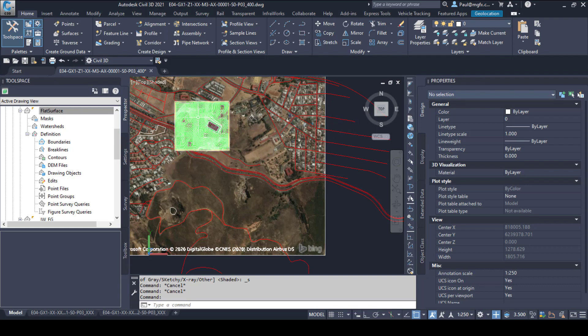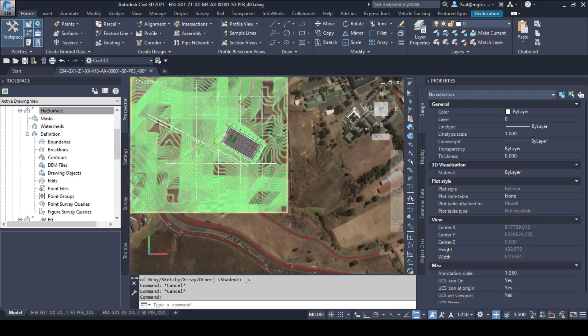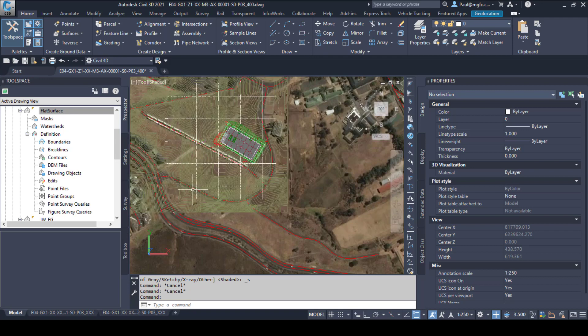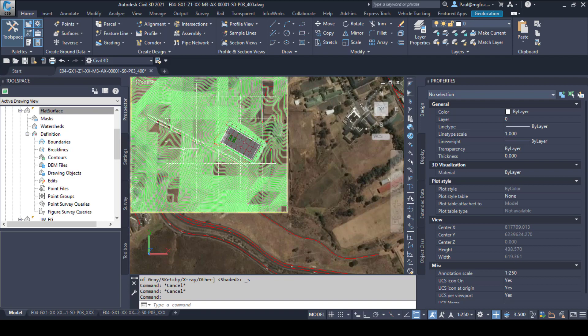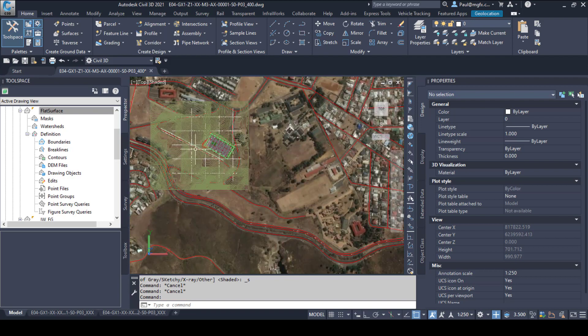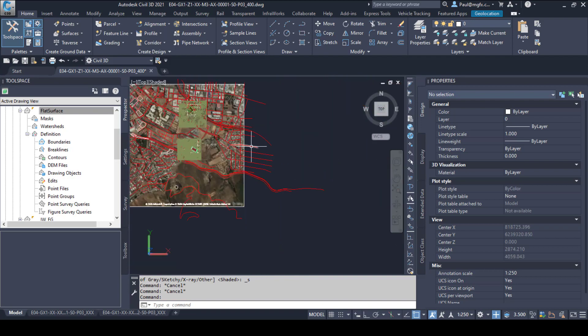What we'd like to see eventually is a green surface with a blue surface showing where the water would be. Anything that is green would be above water and anything that's blue would be below water.